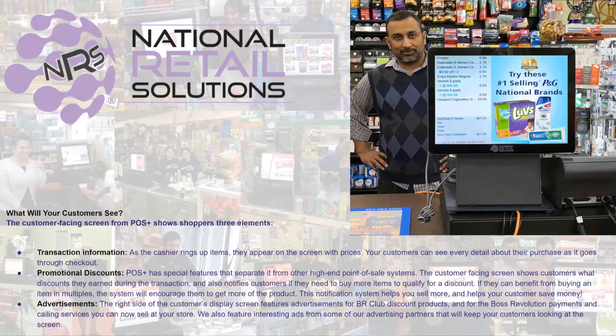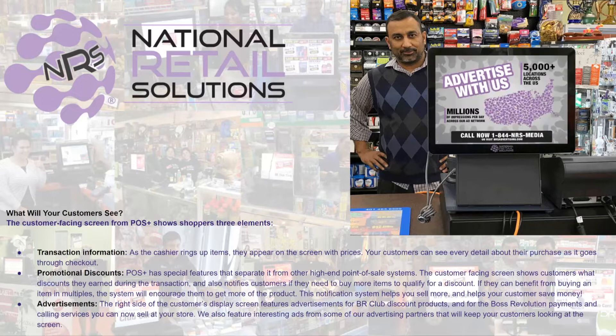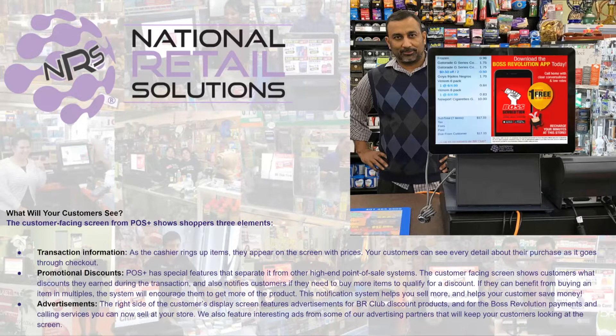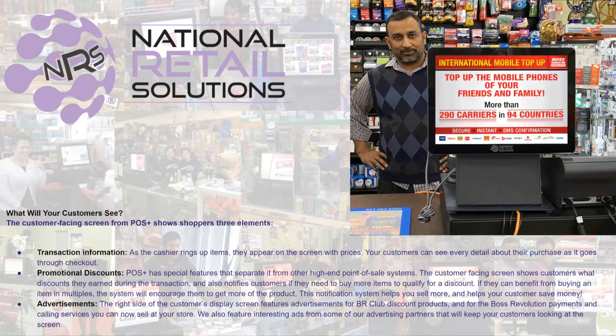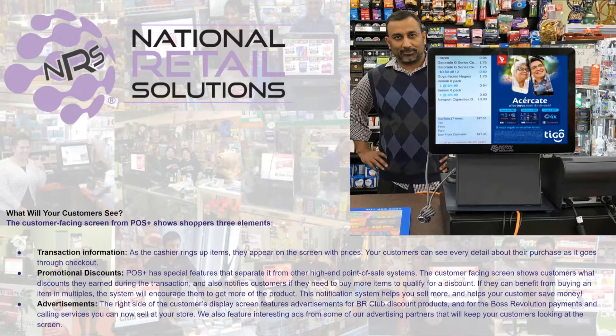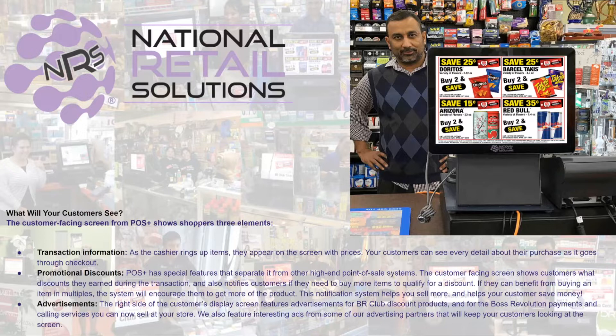Hello and thank you for joining me today. My name is Adam Moore and I'm going to be walking you through how to upload an ad to your customer facing display.